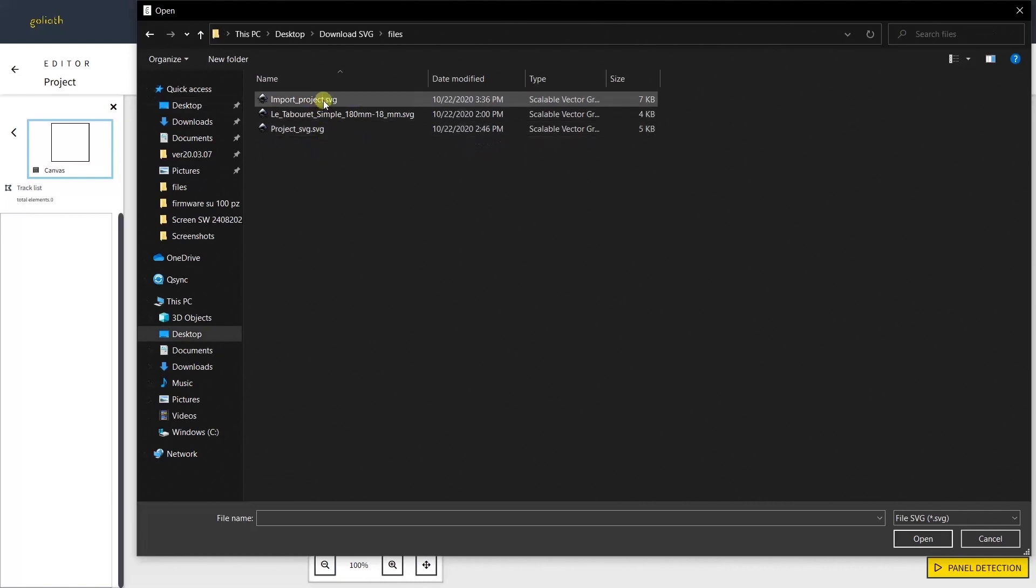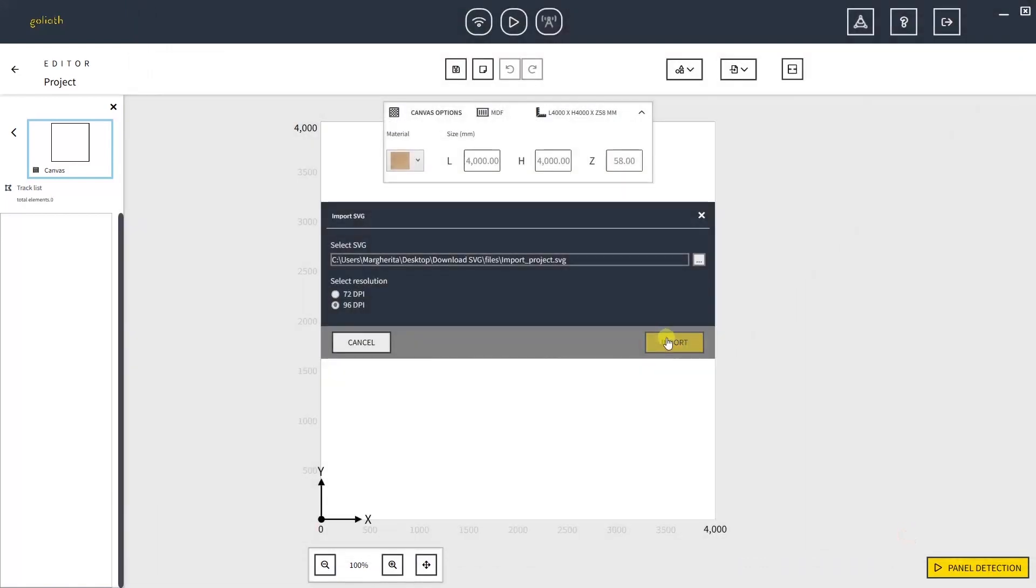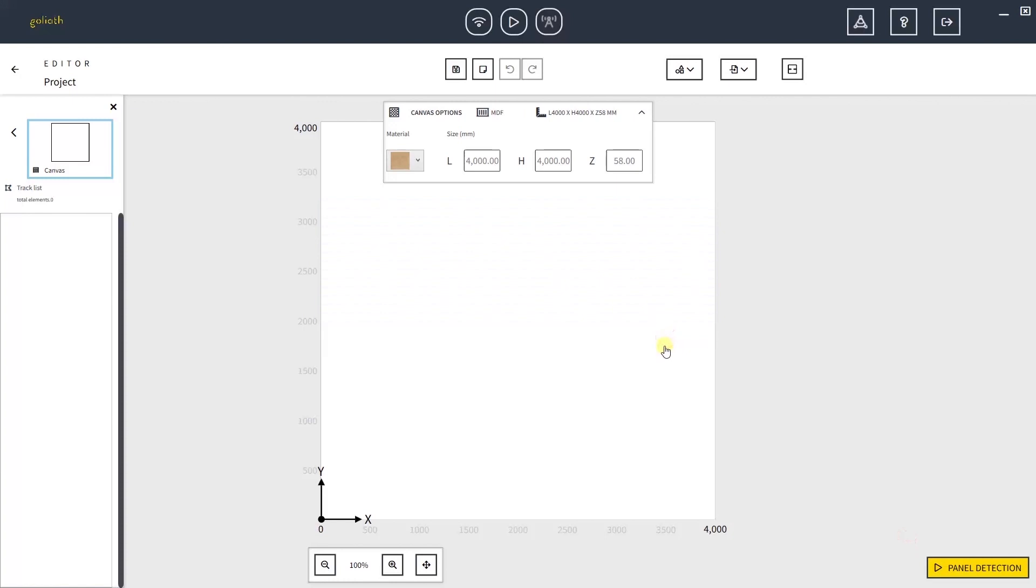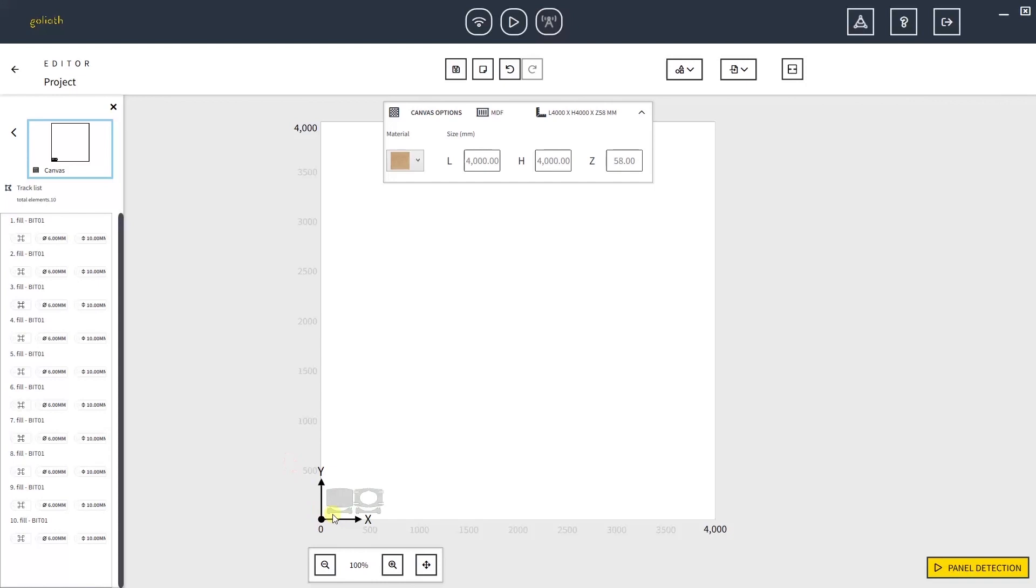Let's check that the canvas is at 96 dpi and then browse for the file you want to open. We will now open the file we've just made with Inkscape. Click Import to import the file in the canvas. You should see your project appearing on your canvas.